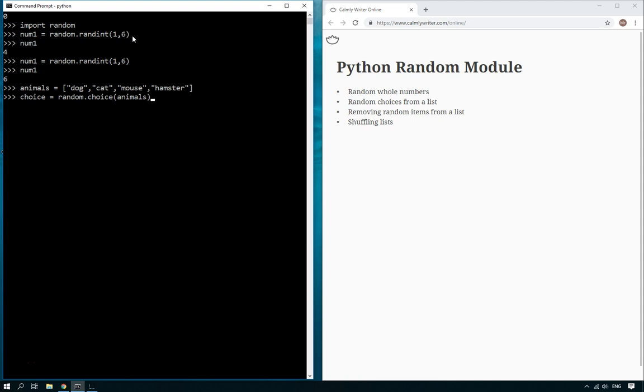So we want to get a random animal from the animals list. Now choice is dog, which is good, so you can use this if you want to pick a different animal each time.